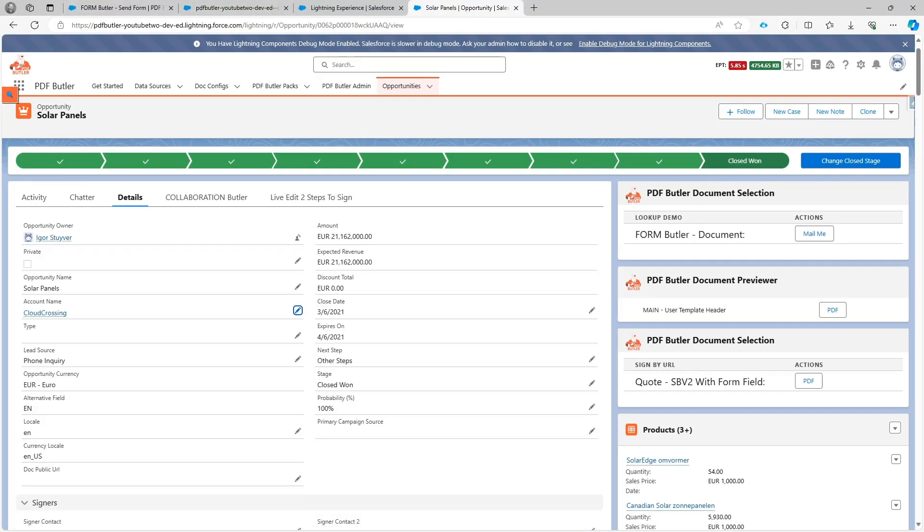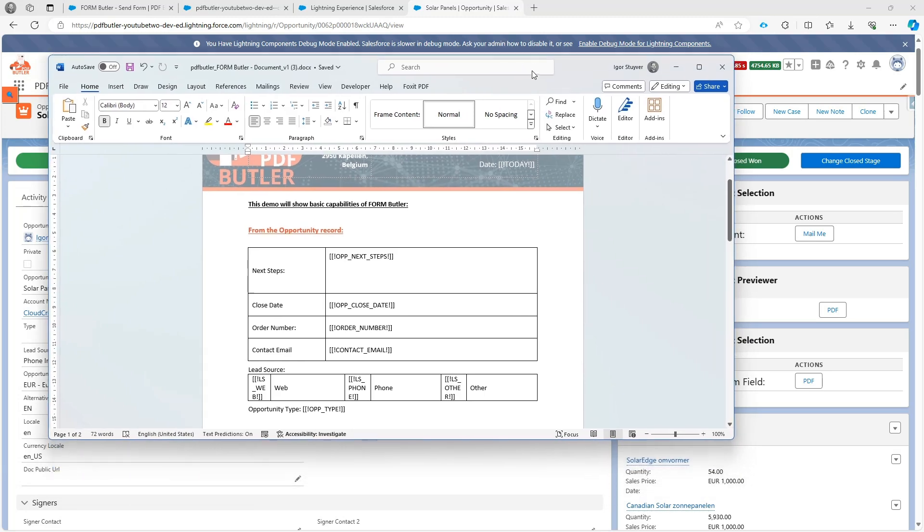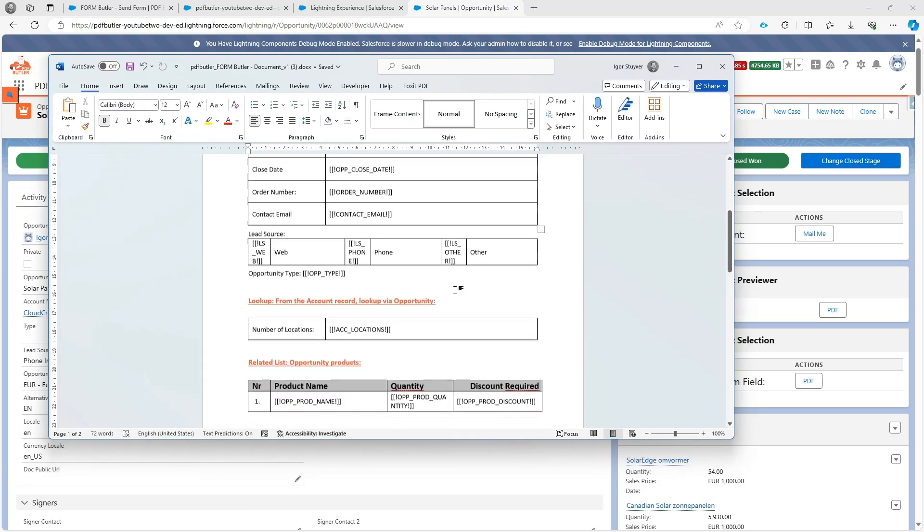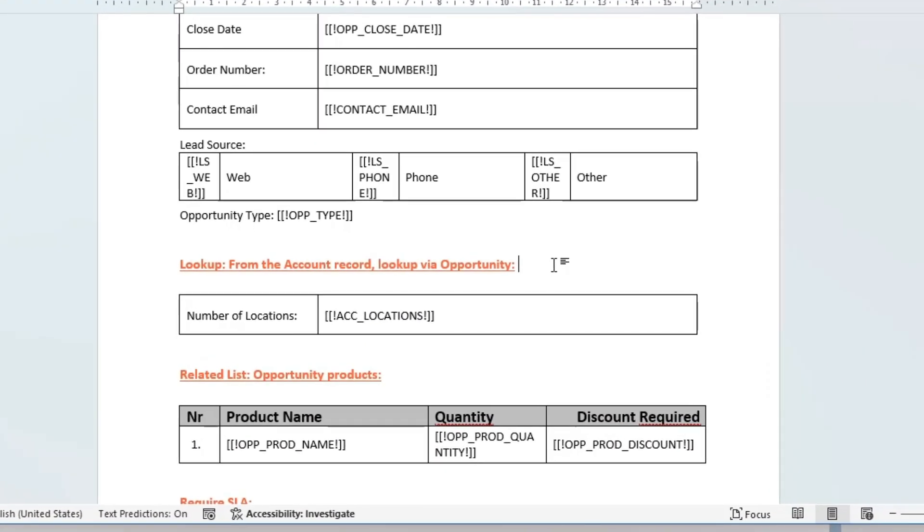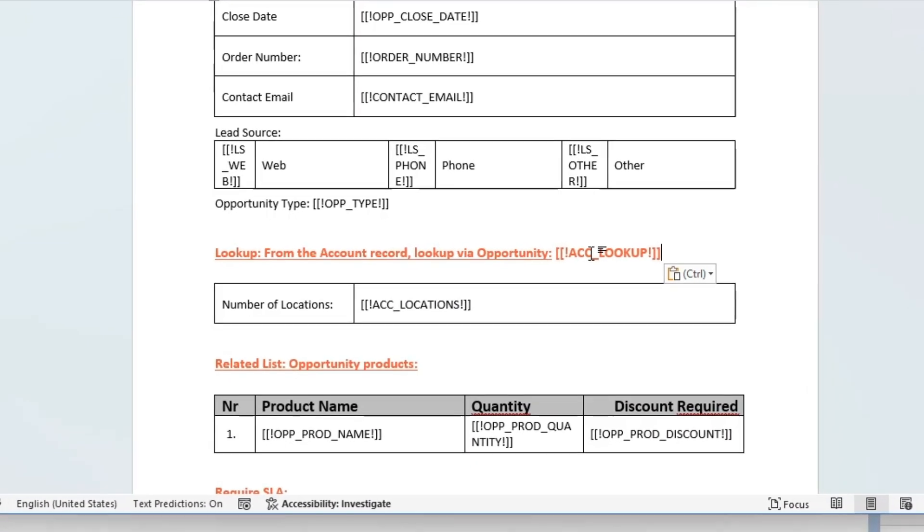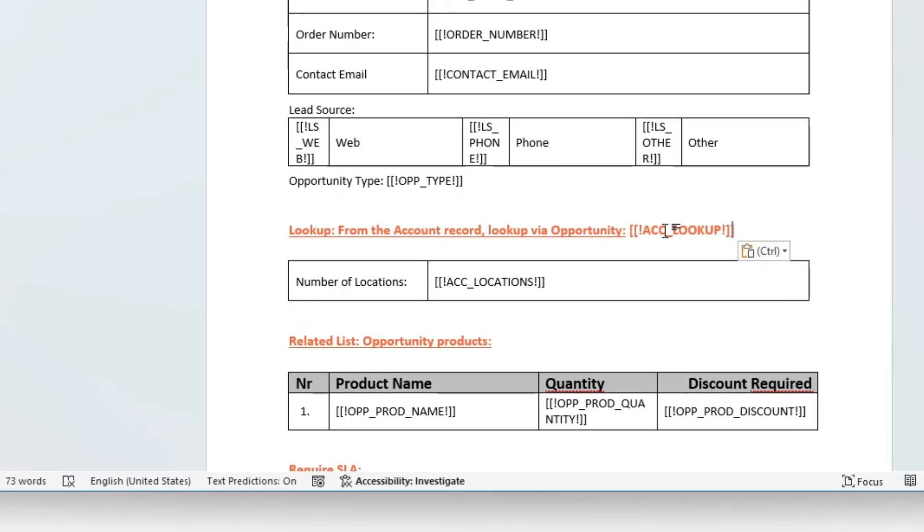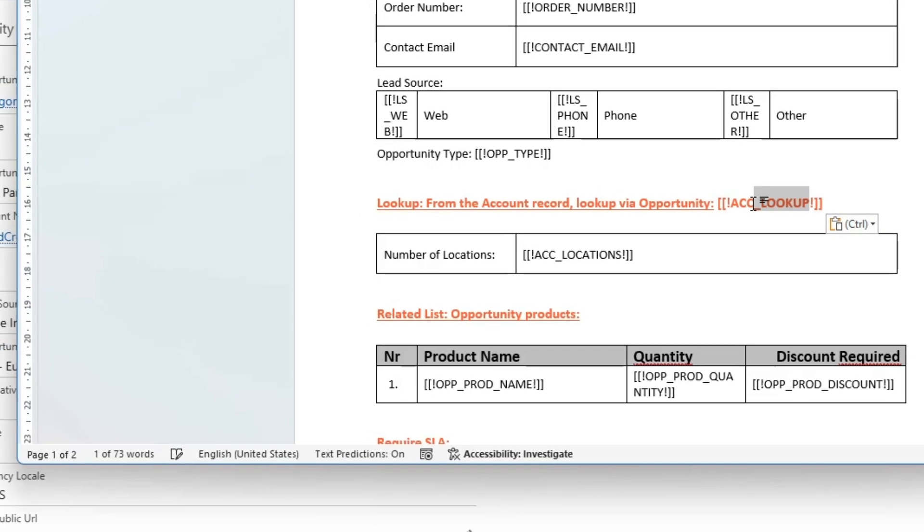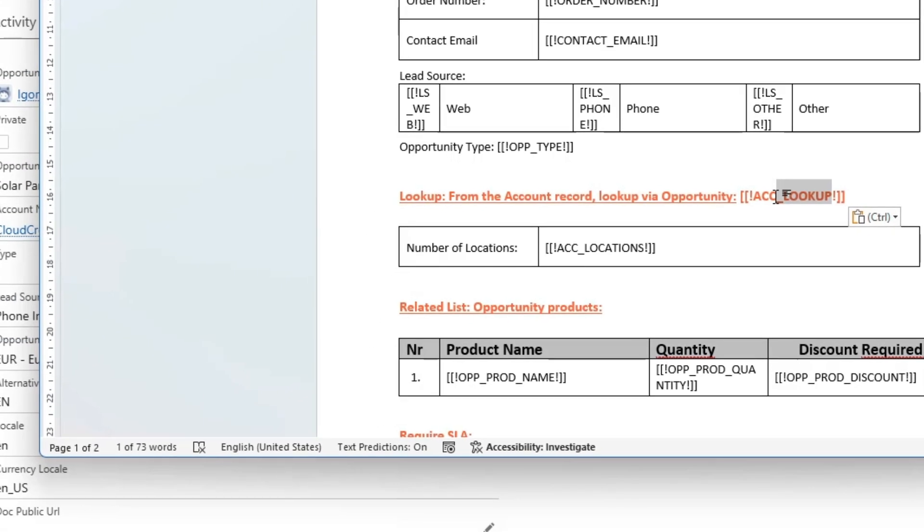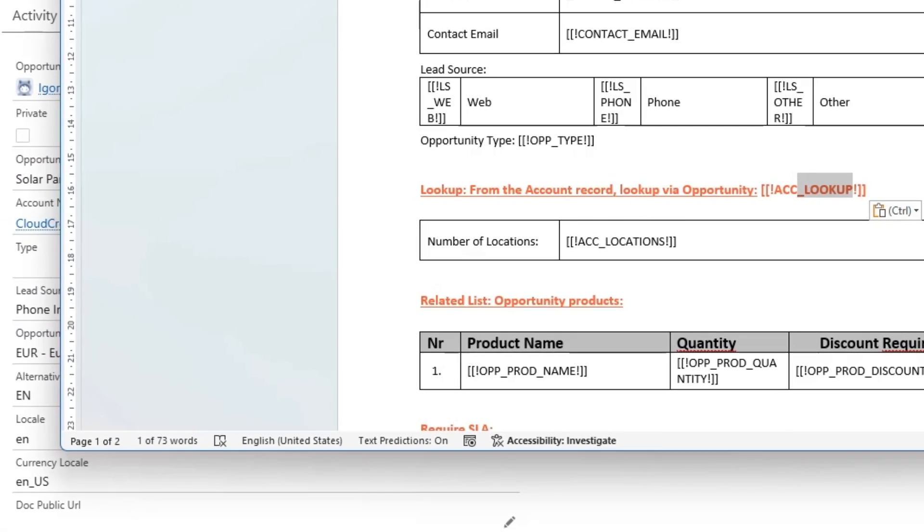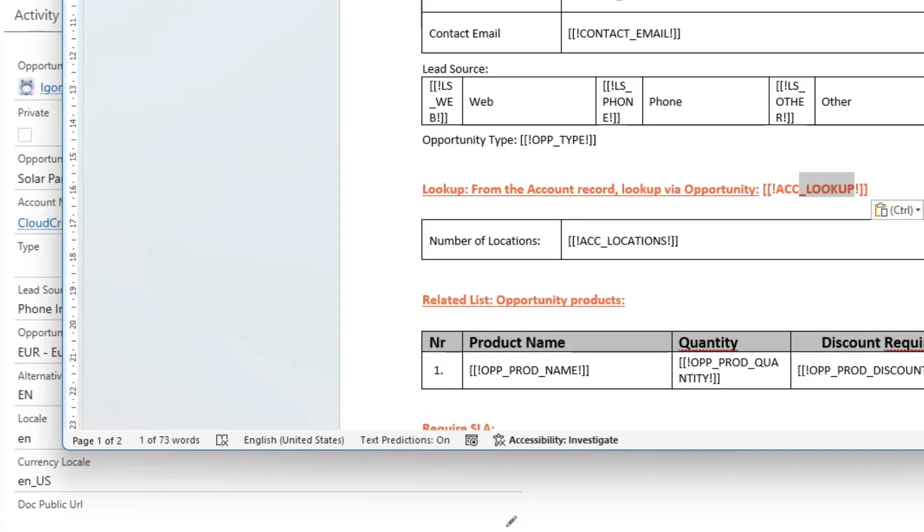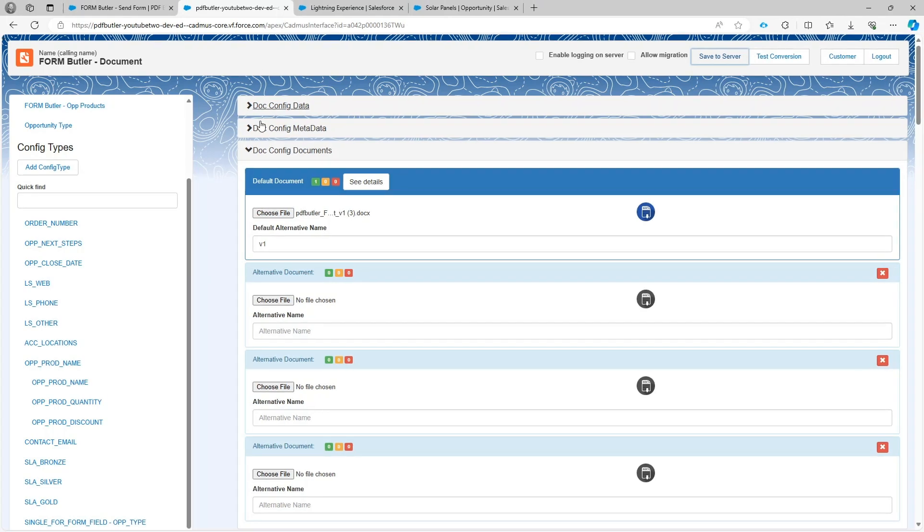First we need to create a merge field in our documents, so we're going to put a merge field here. This is calling the account lookup. I'm going to save my document.